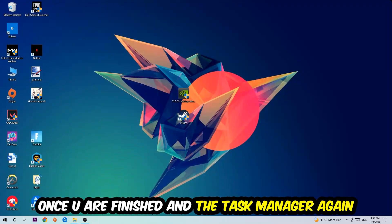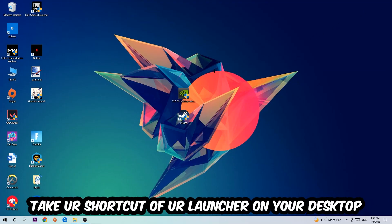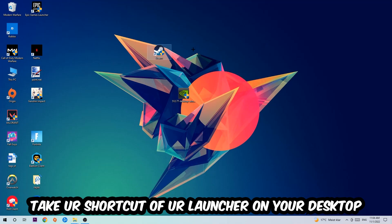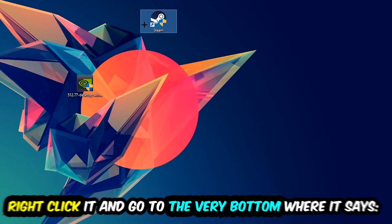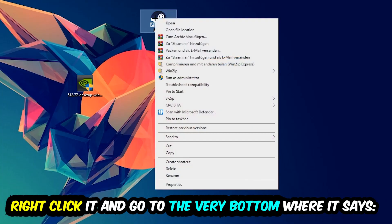And the next step is going to be to take your shortcut of your launcher from your Steam or your game shortcut on your desktop. Take it, right-click it, and go to the very bottom where it says Properties.